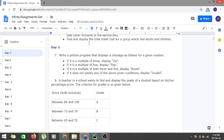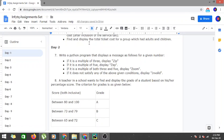Hi guys, let's continue with our Infutico assignments and today we are in day 2 of the fundamentals of Python. The program we're going to do today is we have to write a Python program that displays a message for a given number. If it's a multiple of 3, display "zip". If it's a multiple of 5, display "zap". If it's a multiple of both 3 and 5, display "zoom". And if it doesn't satisfy any of the given conditions, display "invalid".